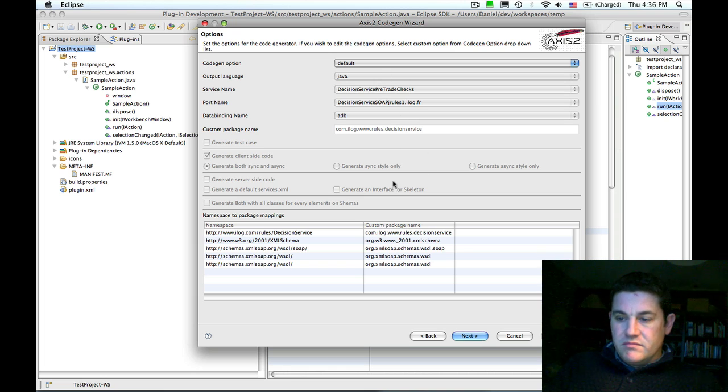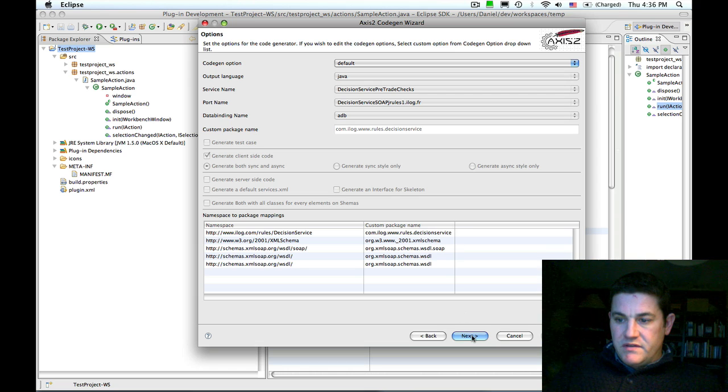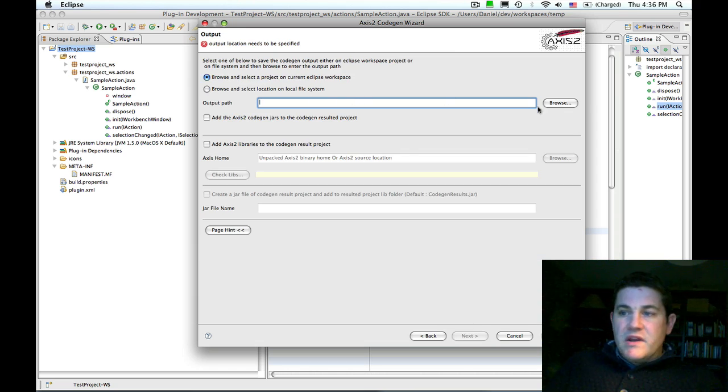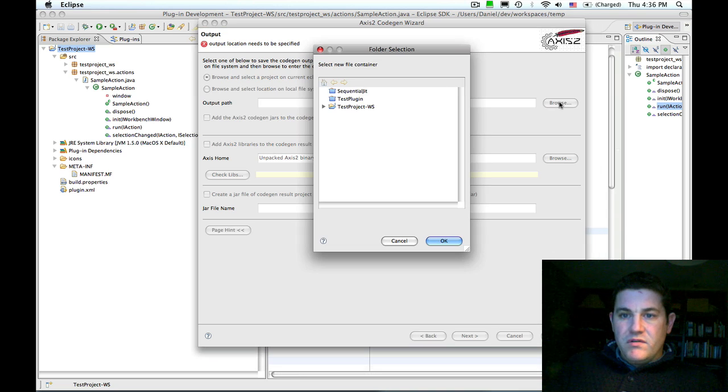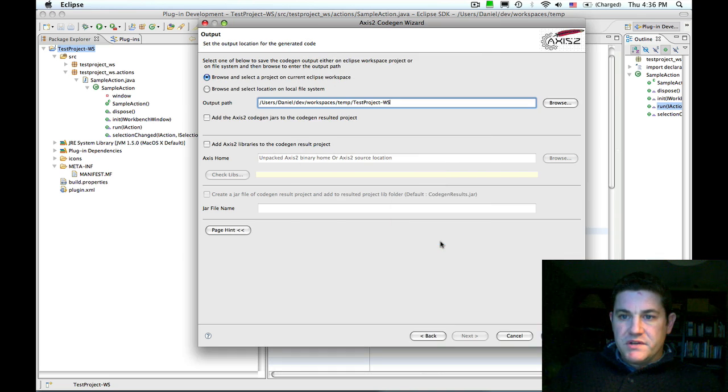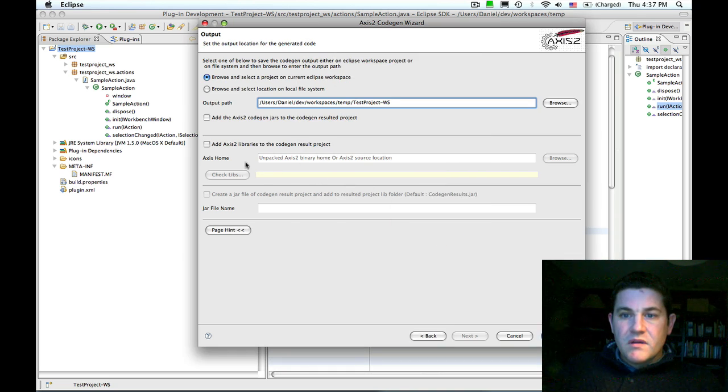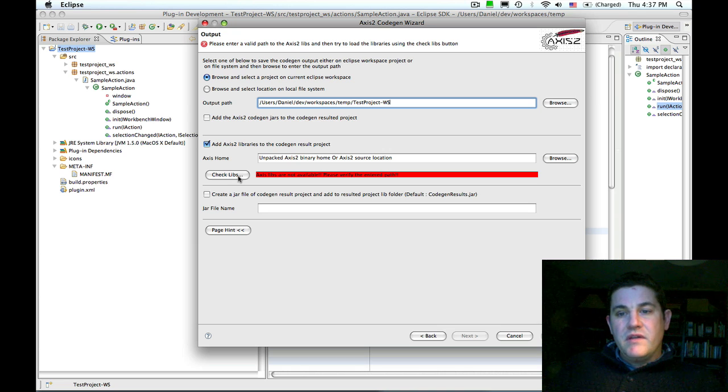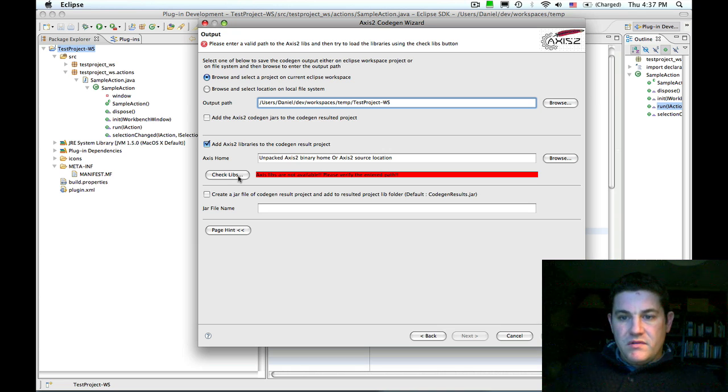I'll leave everything as specified in the dialog and press next. I'm going to add the generated code to the current project. So I select the project.